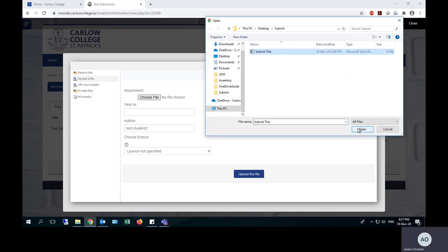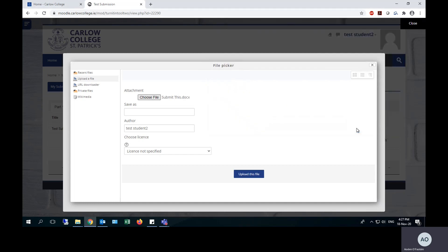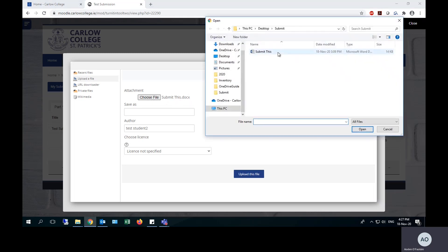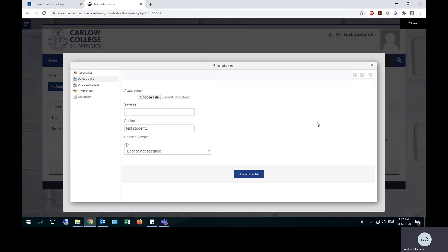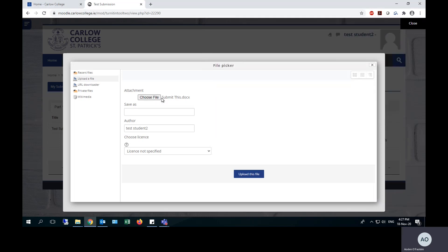Just highlight your essay, hit open, and your essay will appear there beside the choose file option. If you chose the wrong file, you simply hit choose file again and you select the correct file.